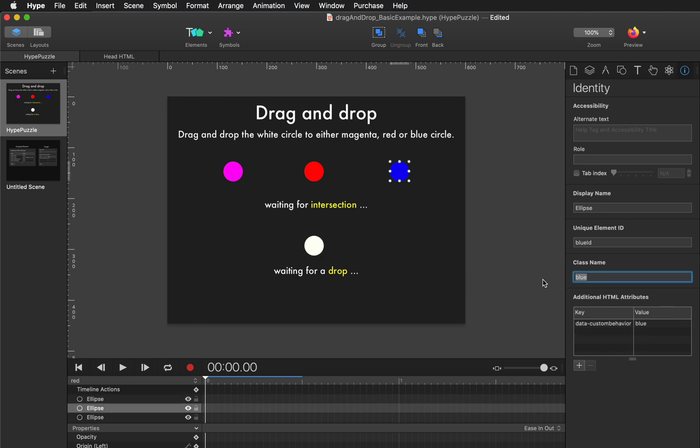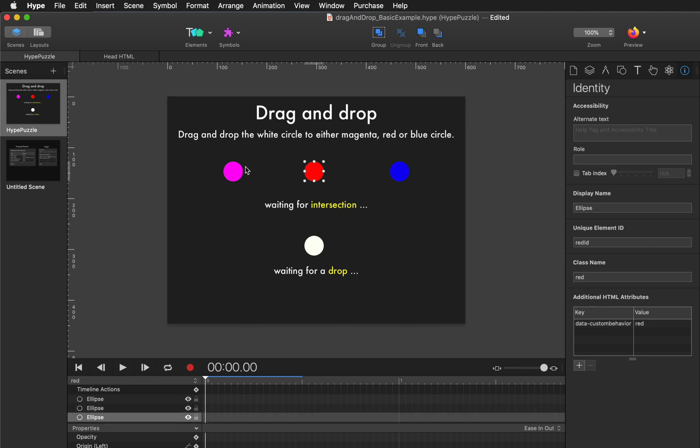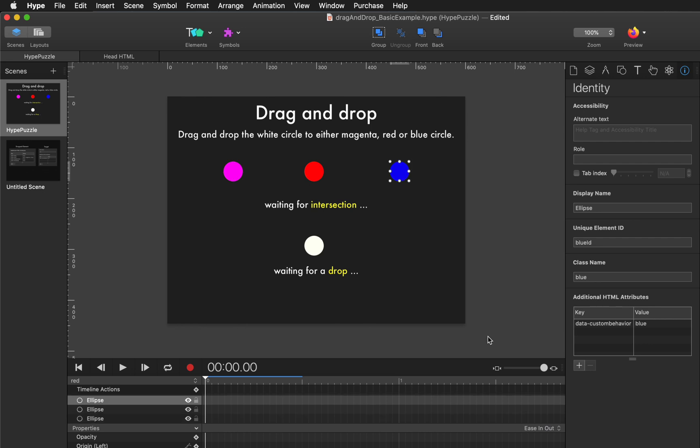So that's a way to set it up to drag it onto multiple drop targets with those classes. So the targets are defined by their class. This is blue, red, and magenta. And there's also a custom behavior that can be triggered when the drop has occurred.